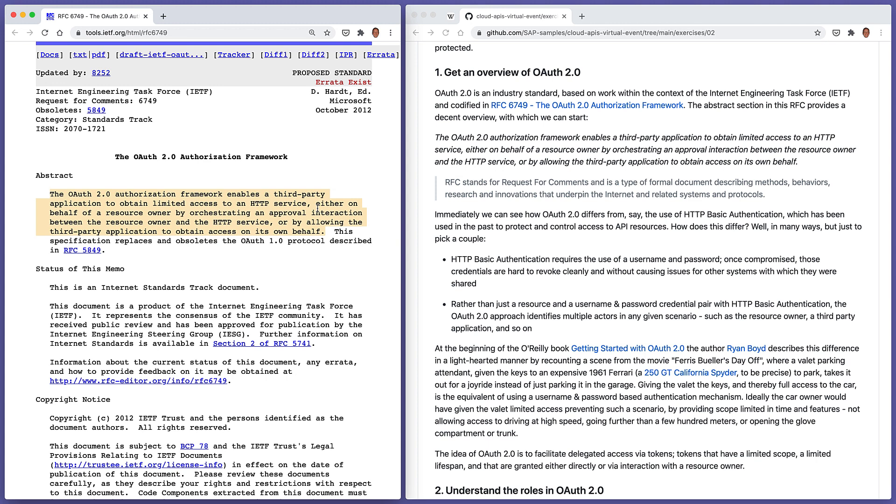The OAuth 2.0 authorization framework enables a third-party application or a client or a program to obtain limited access, that's key, to an HTTP service, either on behalf of a resource owner, typically a human, by orchestrating an approval interaction between the resource owner and the HTTP service, or by allowing the third-party application itself to obtain access on its own behalf.